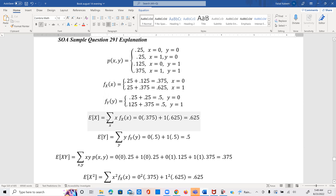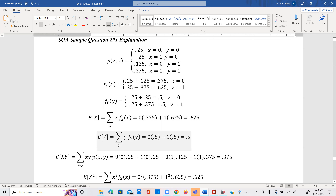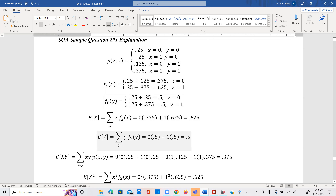Now we can find E[X], which is the summation of x times the marginal probability of x. That's 0 times 0.375 plus 1 times 0.625. Similarly, E[Y] equals 0 times 0.5 plus 1 times 0.5.